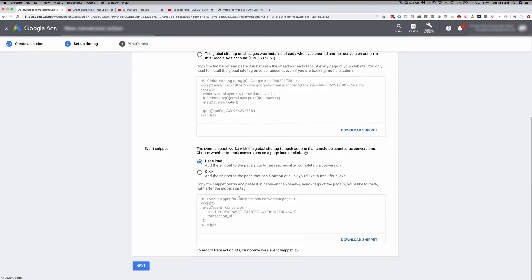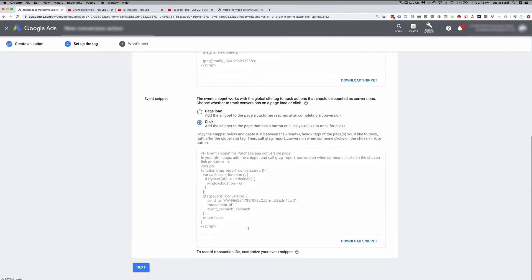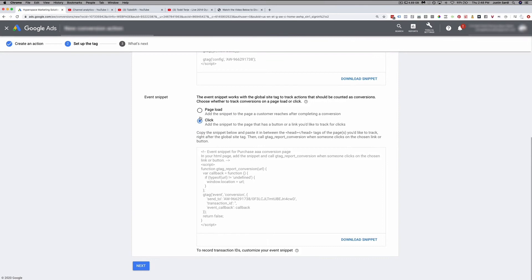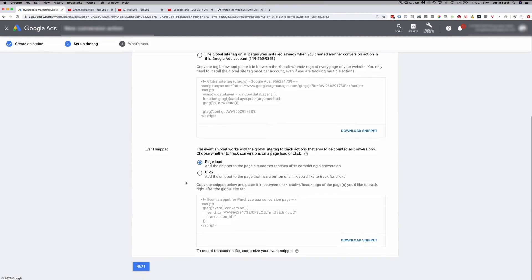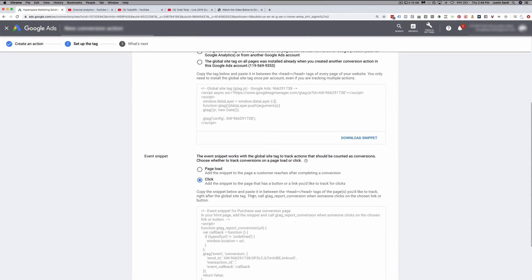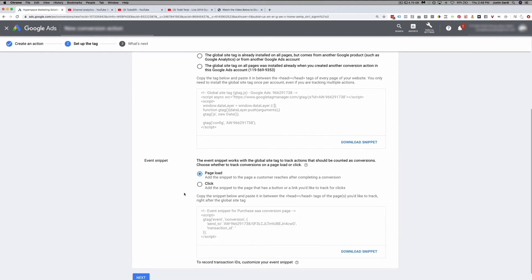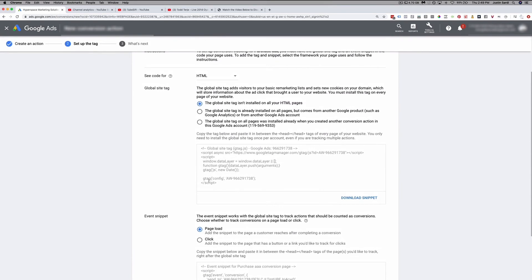Then we have the event snippet — and you can see it's labeled 'purchase AAA,' which is specific to that particular conversion action. You can set it to fire on a click and place it on your button. The instructions say to put it in between the head tags right after the global site tag. For click-based firing, it calls the G tag conversion when somebody clicks the button, so you do need to set up a little button coding. I prefer the page load option instead.